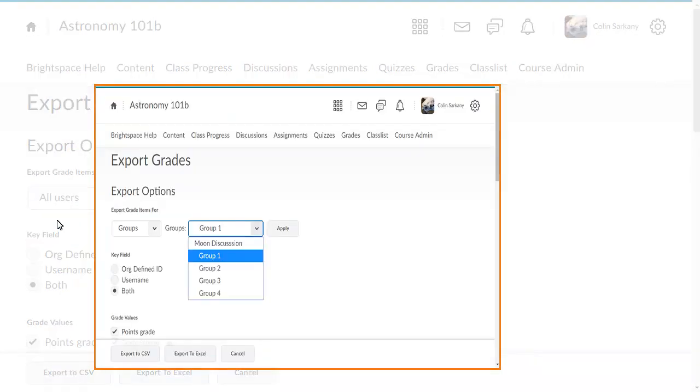If you select the Group option, you are prompted to select Group Categories or specific groups from within those categories.